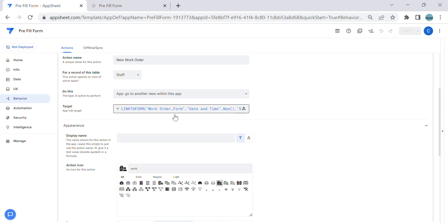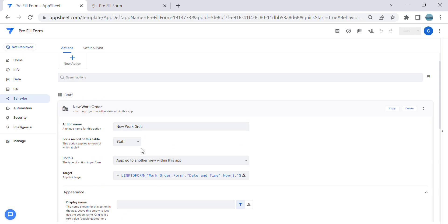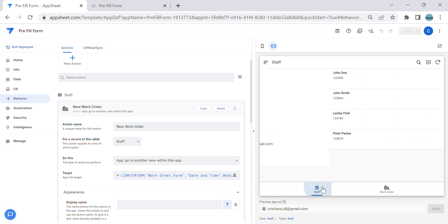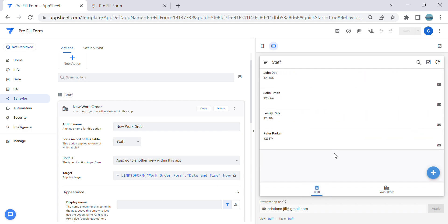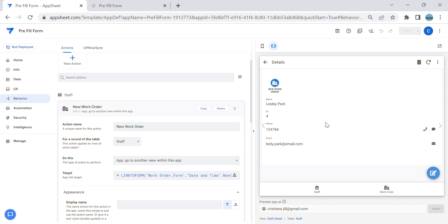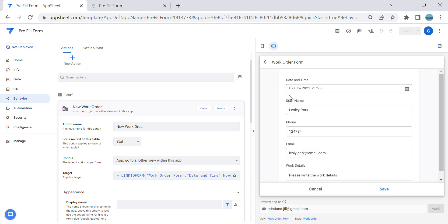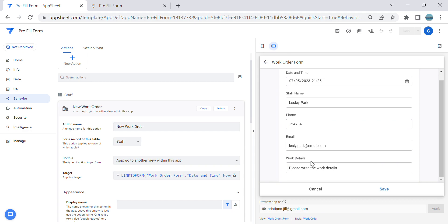Please note that link to form will only work if it's attached to a row. So here we have the 'New Work Order' action. For a particular staff member, when I click it to create a new work order, you can see it pre-fills all the values — and the Work Details prompt appears for the user to fill in.